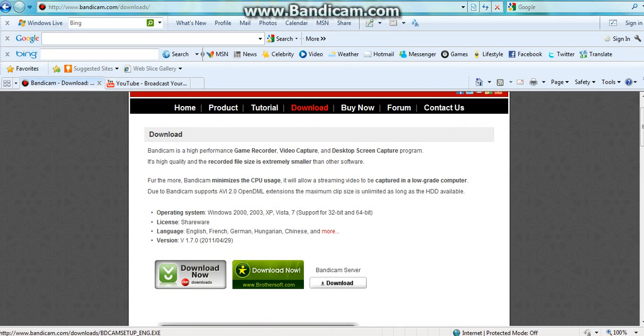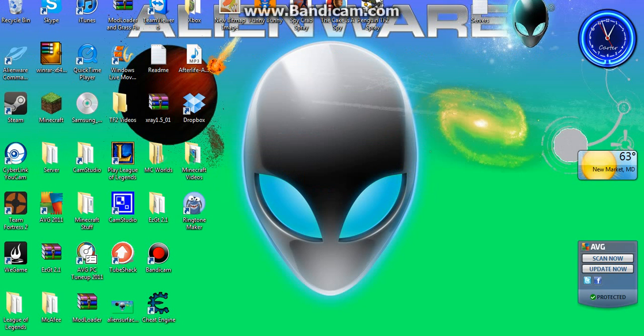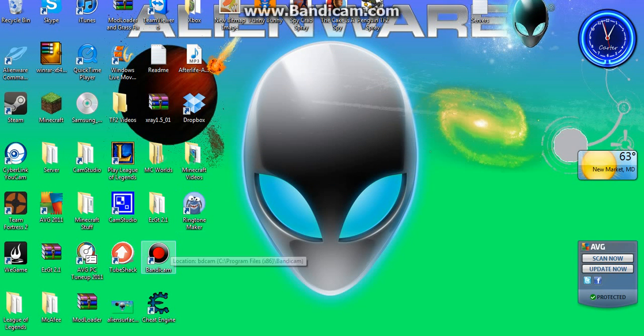Now I'd advise that you download it from the Bandicam server or CNET. So once you've got that downloaded you go back to your desktop and set it up and everything. And then go to the Bandicam icon.